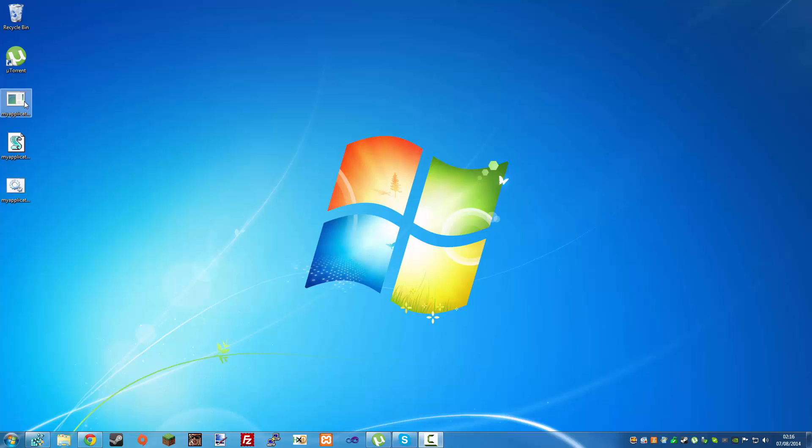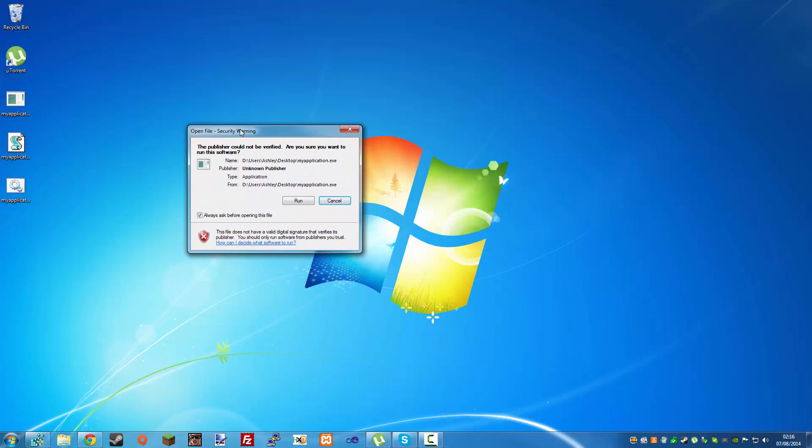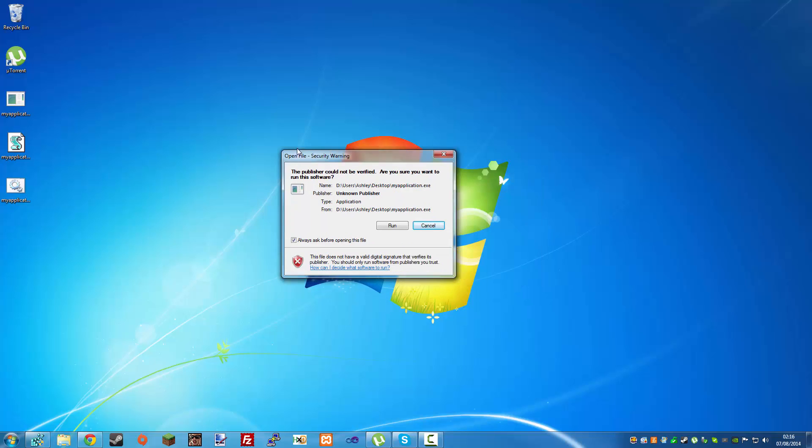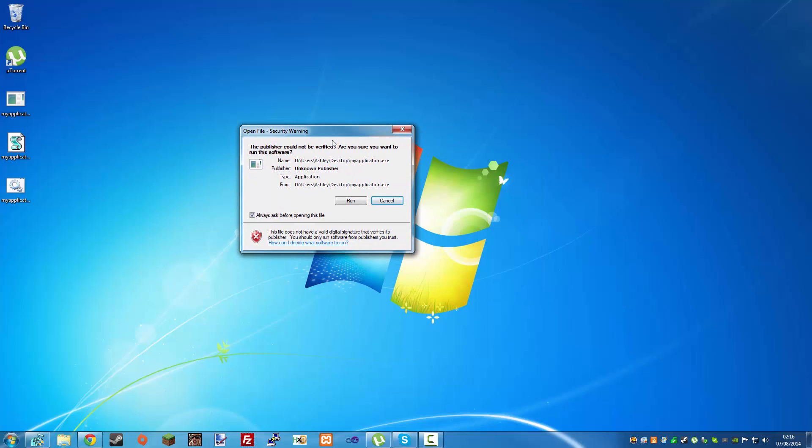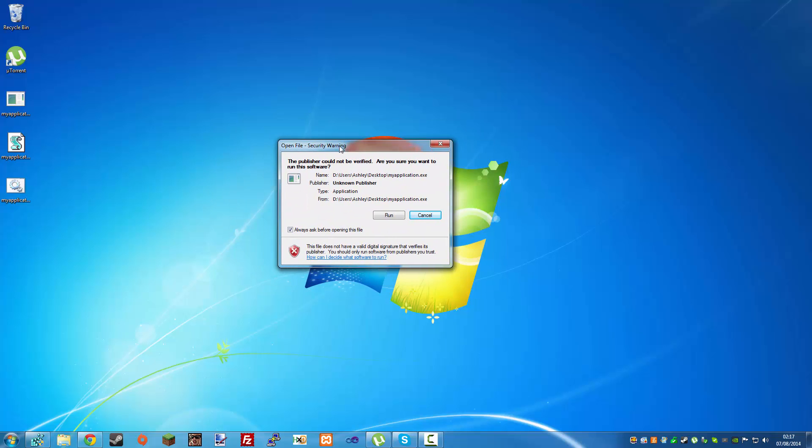When you run an application, you get this security warning. This security warning is actually generated by Internet Explorer. Explorer and the interface for Windows all link with it and use the same code base.